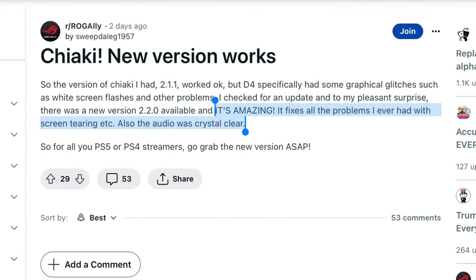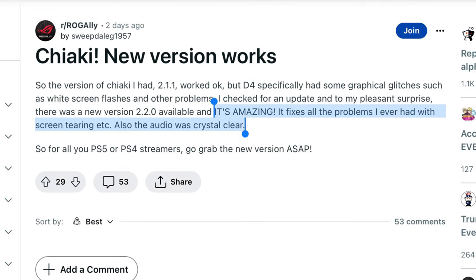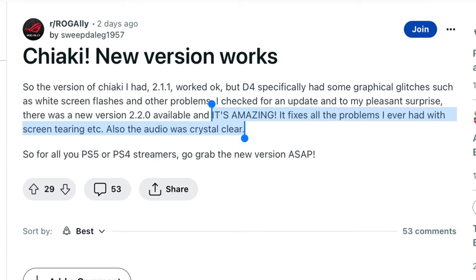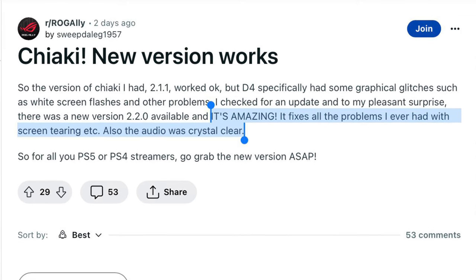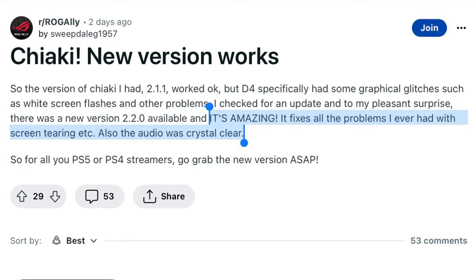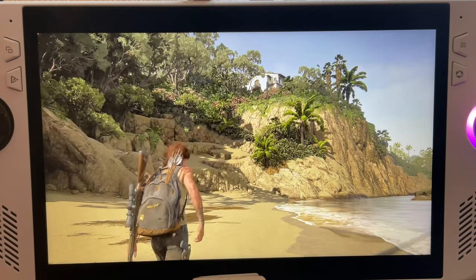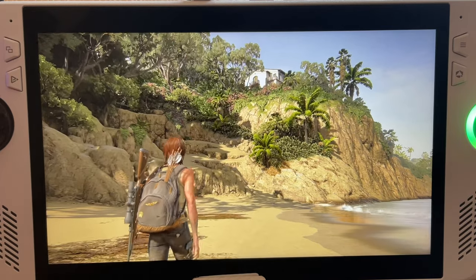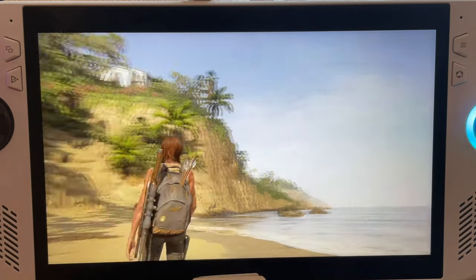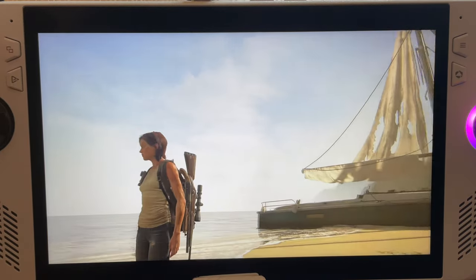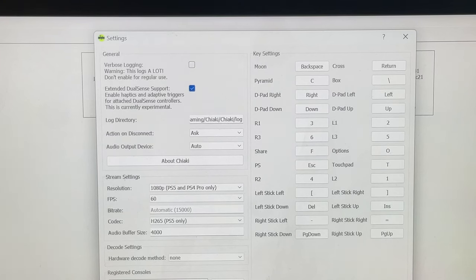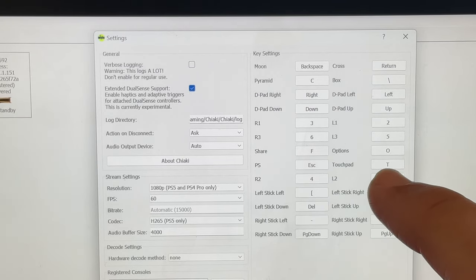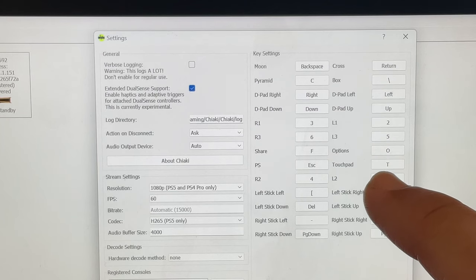Early indications show that this brand new 2.2 version is much improved and does fix issues that quite a few found on the old 2.1.1 version, such as graphical and audio glitches. We'll quickly go through seven steps to get this set up and test if it's more stable than 2.1.1, and I'll show how to map the PS and touchpad buttons to Chiaki on the Ally, as many viewers requested.